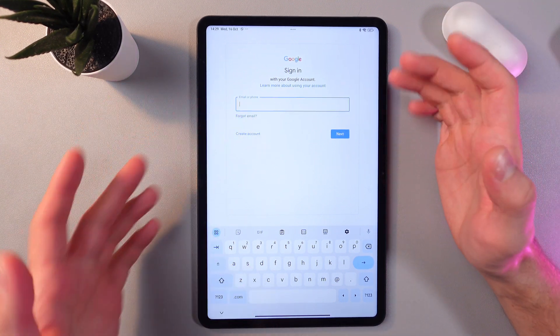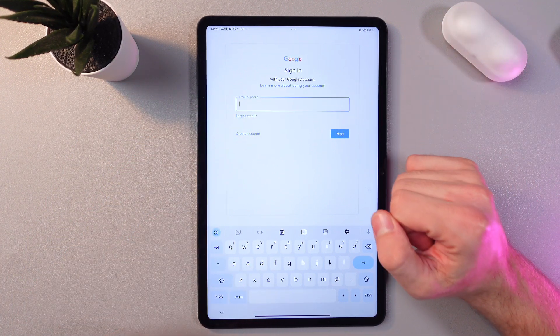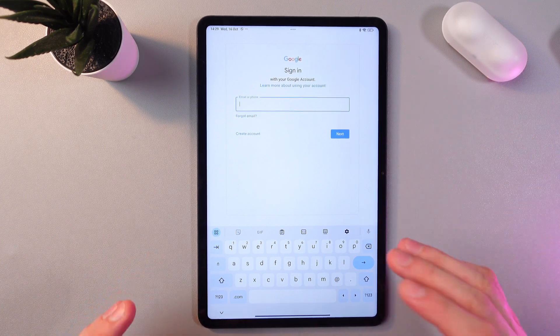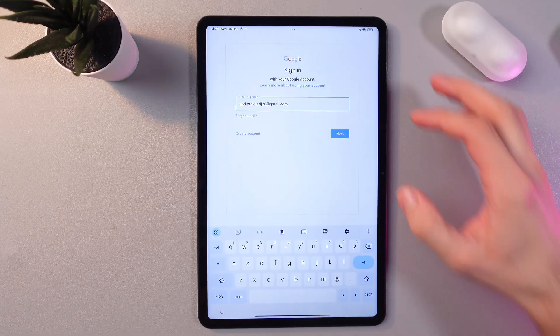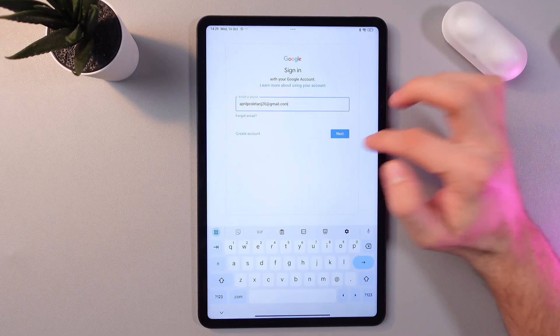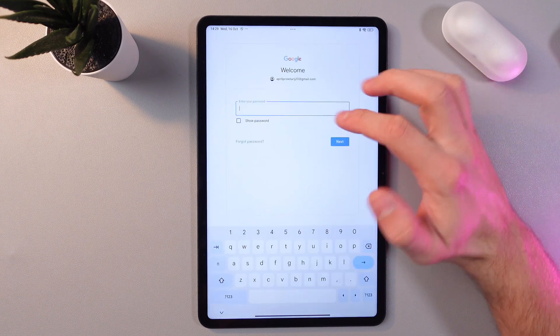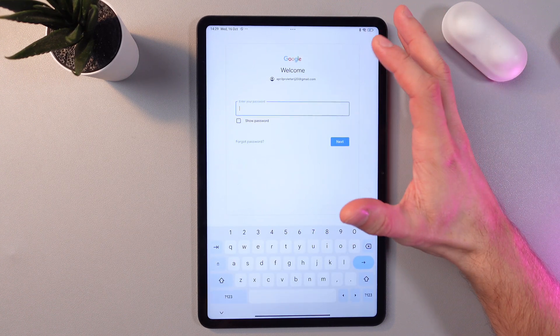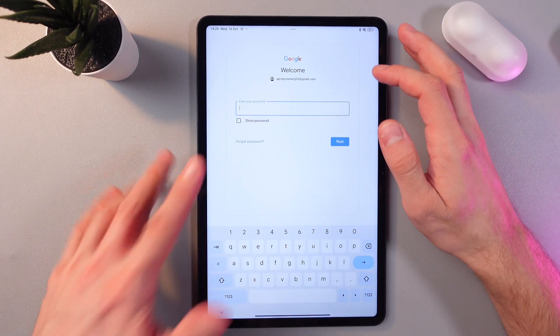First of all, sign in your email. After you entered your email, press next and now you're prompted to enter your password.